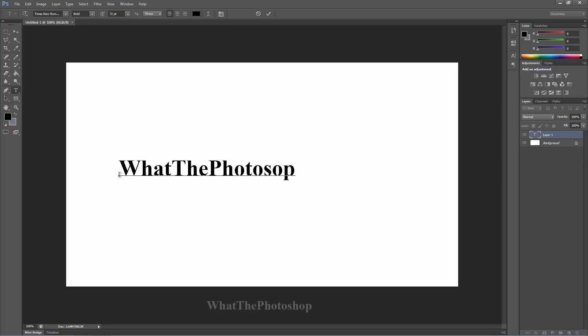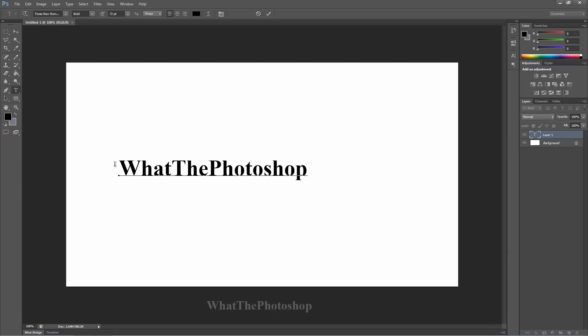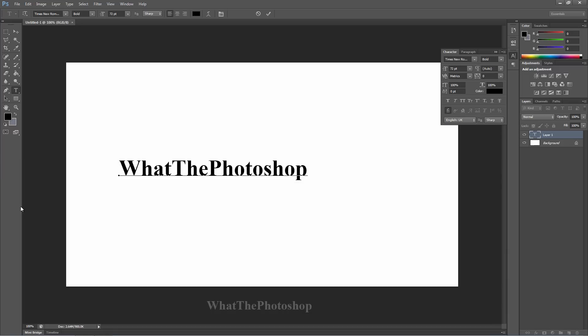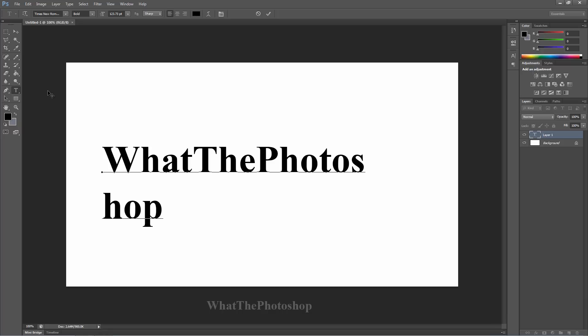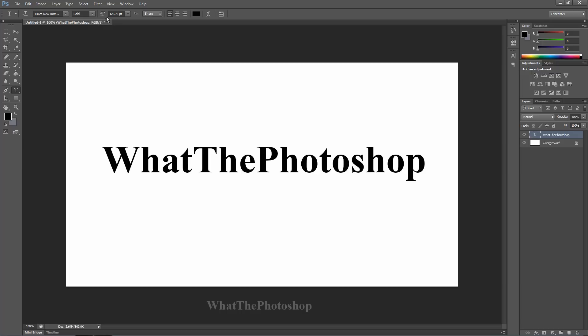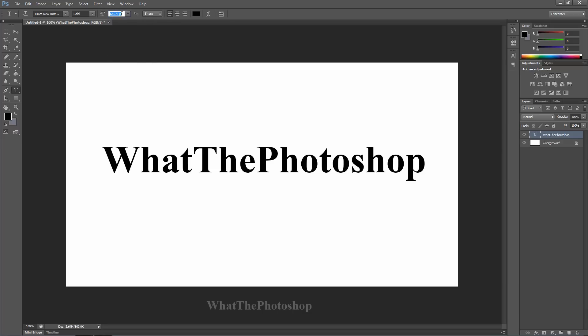What the Photoshop - let me just resize that. Now, once you've resized it or got it to the size you want, remember when you're on the text tool, you can always set the size. Right now I have it at 123.73pt. If you want to write your custom size, go ahead.